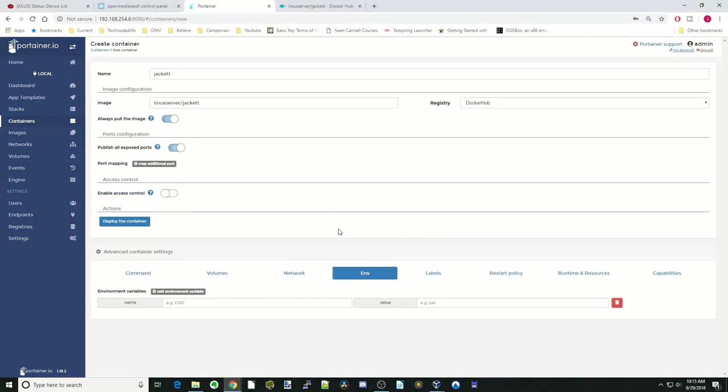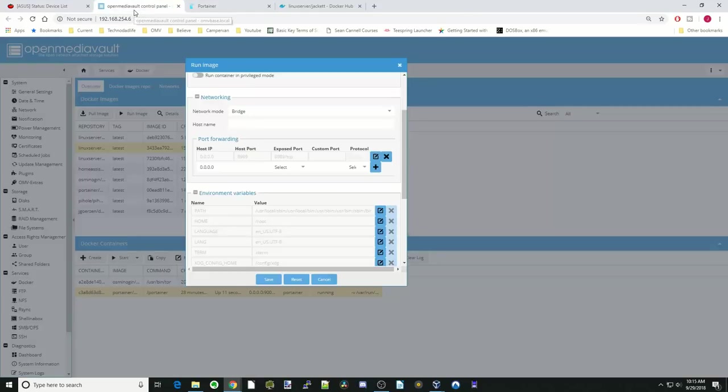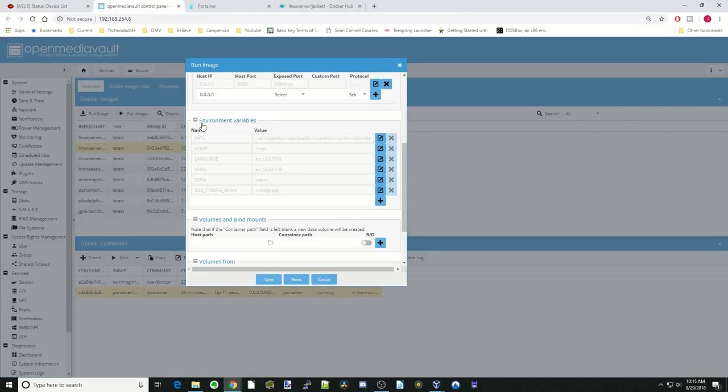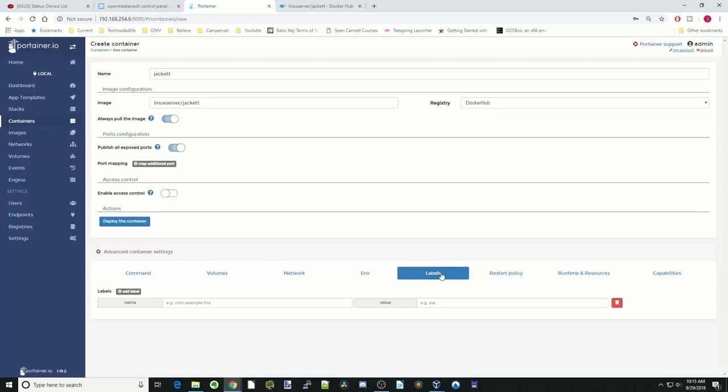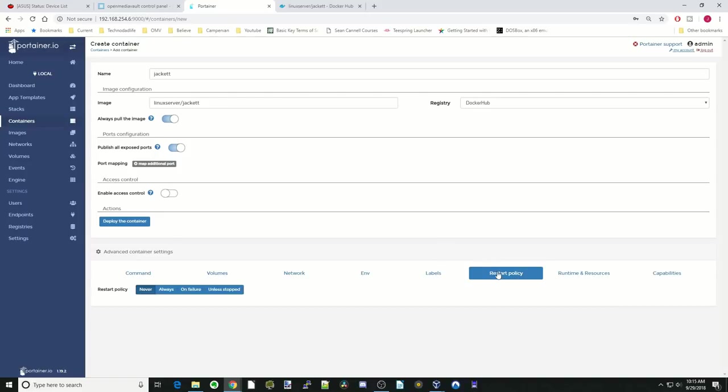Next is Environmental Variables. If we go back here, that would be similar to this section right here. Labels, there's not a similar thing in Open Media Vault. Restart policy, simple push buttons, same as Open Media Vaults.